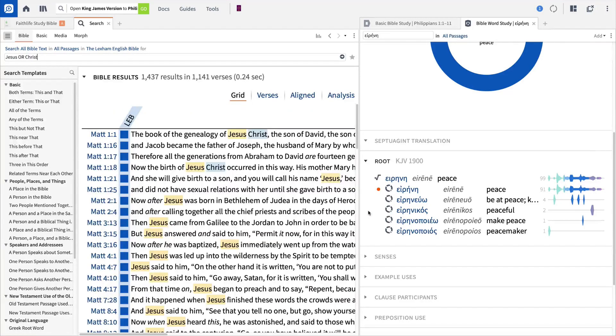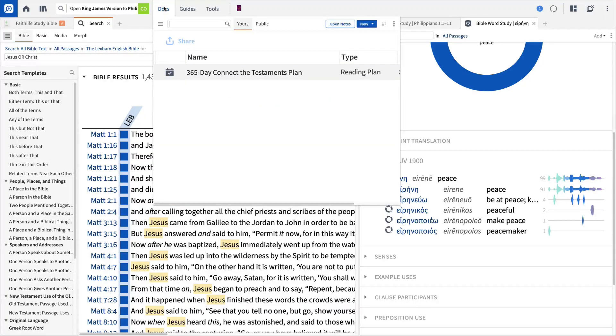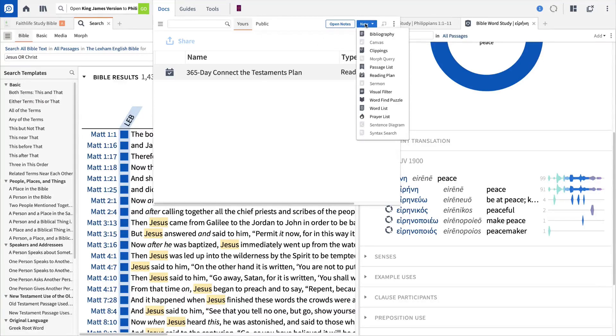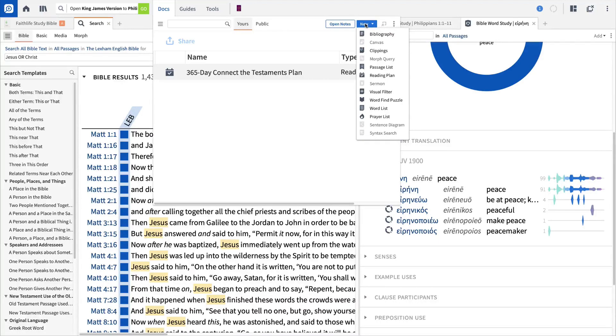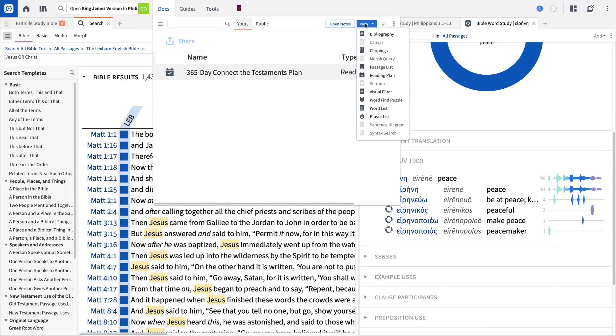Jumping up to the Documents menu, you can create or open documents like notes and highlights, prayer lists, and reading plans. Select the new button to see a full list of Logos documents. Whenever you create a Logos document, Logos will back up your work in your Logos.com account and synchronize it to all your devices.